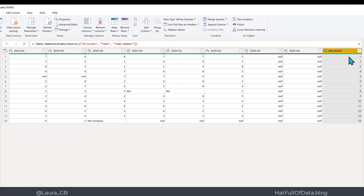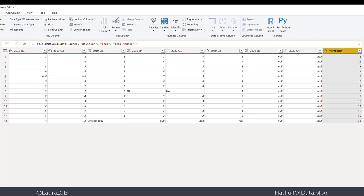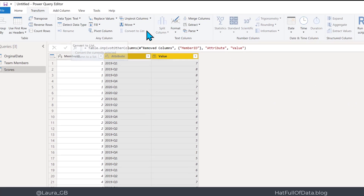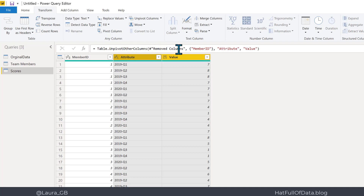Now I want to unpivot so that I get a row per person per period: member one, 2019 Q1, score was seven; member one, 2019 Q2, score was eight — that's what we're going for. Be aware: when you unpivot you will lose all your nulls, so if you don't want to lose them, replace them first. I'm going to highlight the member ID column and go to Transform, Unpivot Other Columns.